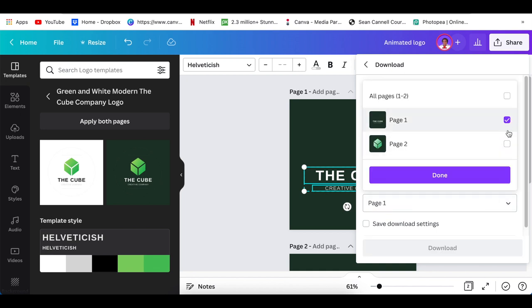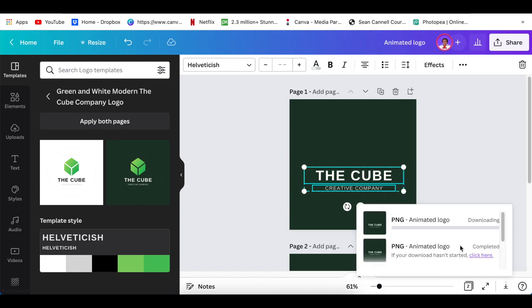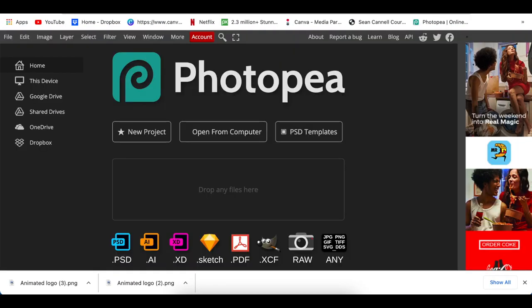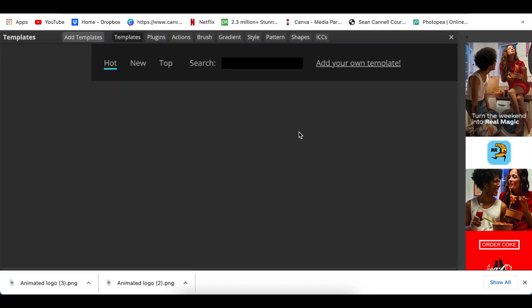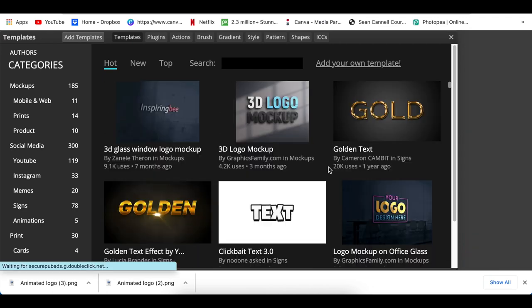Now you're going to jump to Photopea. This is where the fun begins. You're going to go to PSD templates, and we're going to be using a template created by Mostafa Mohammed.